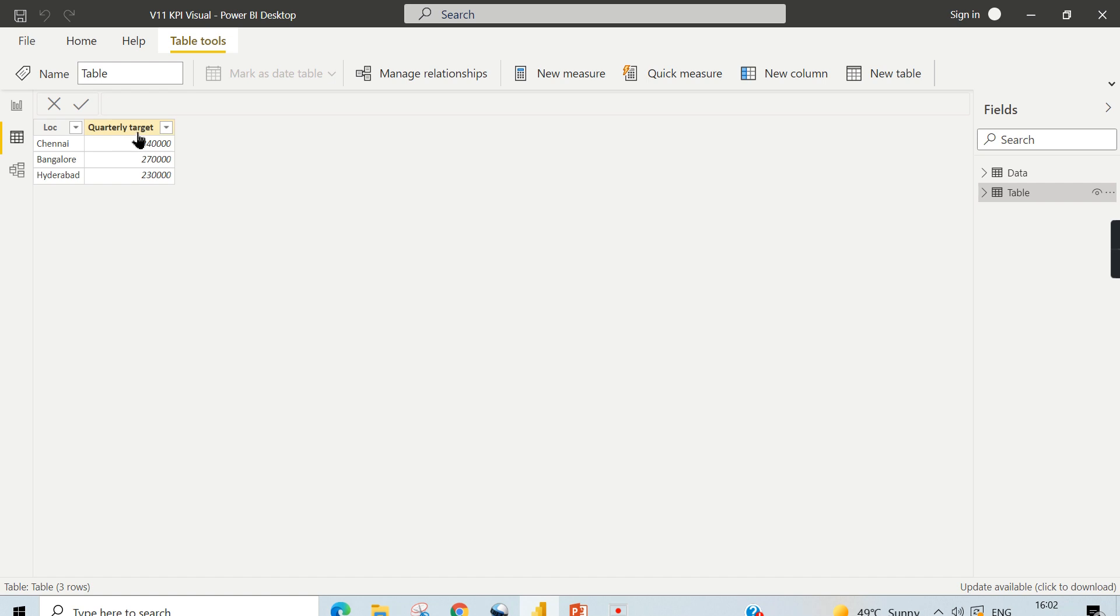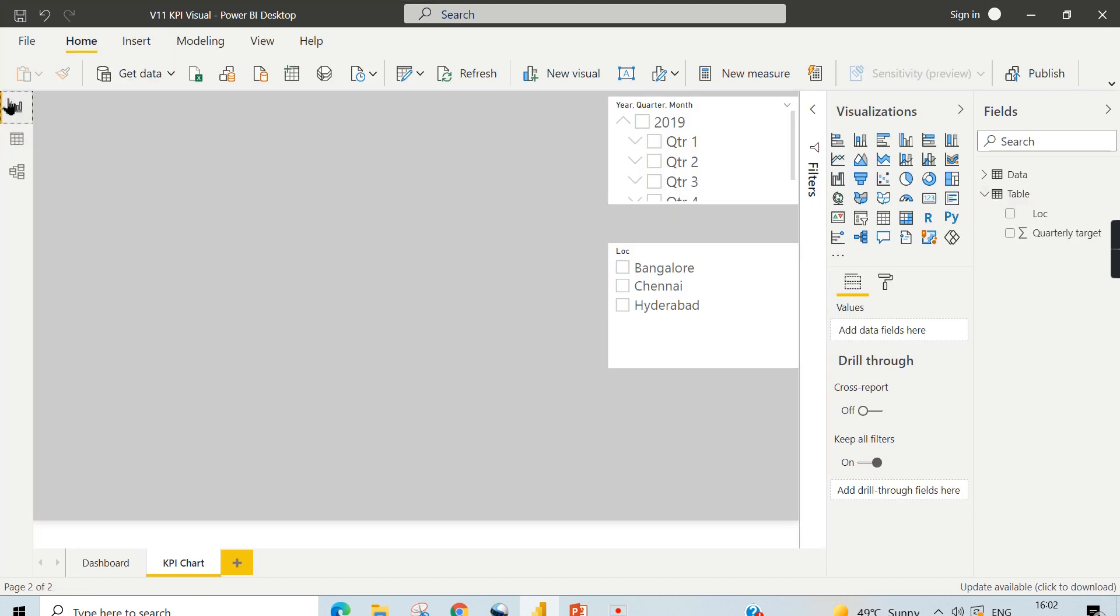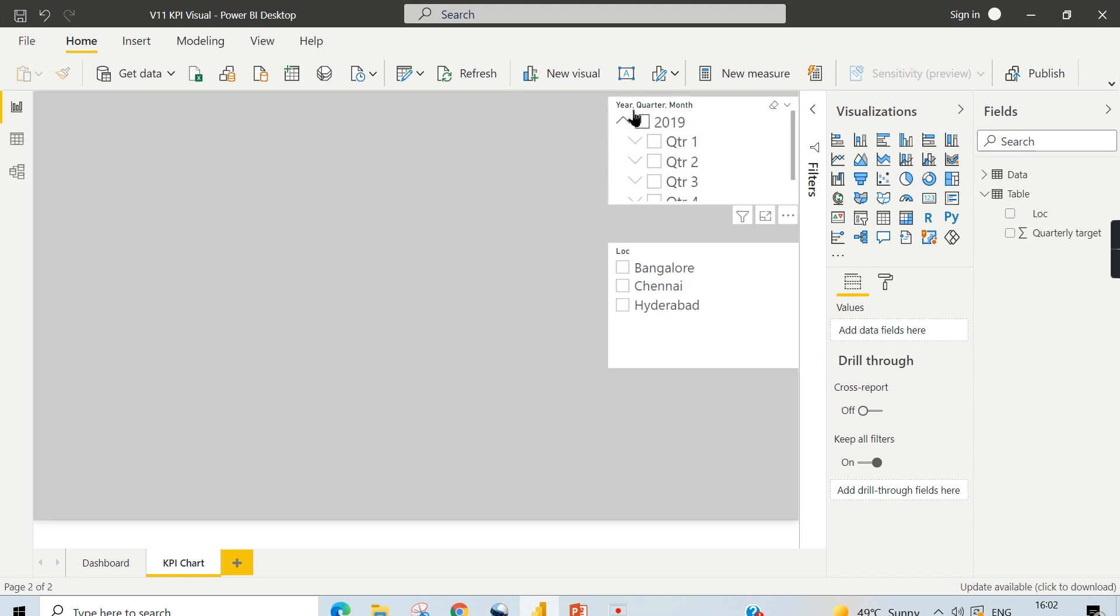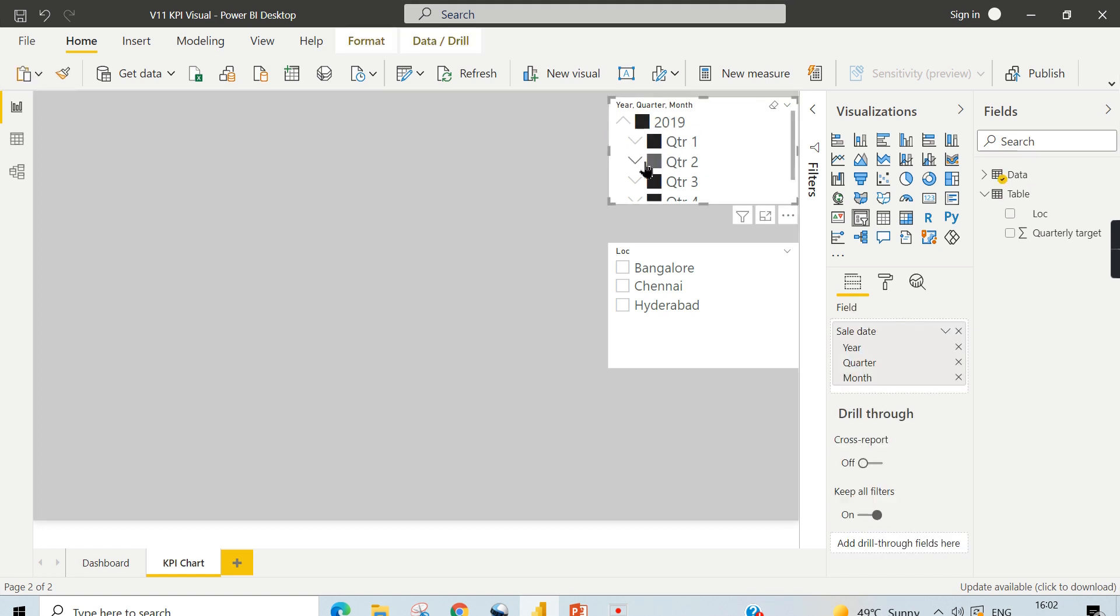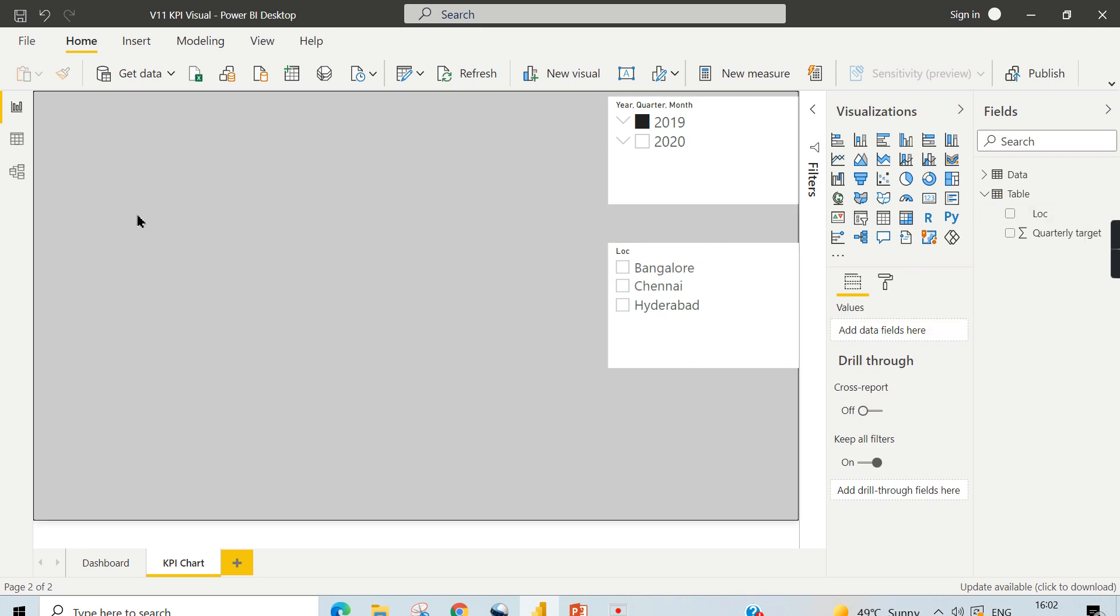As the name indicates, quarterly target, we are going to track the KPI for sales amount quarterly, every quarter. That's what we're going to do. I have a year, quarter, and month filter here, and location filters since I have to track the KPI for each location. I can switch between the filters.